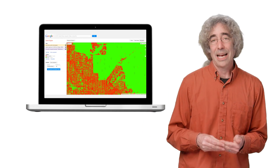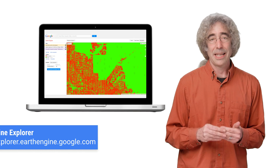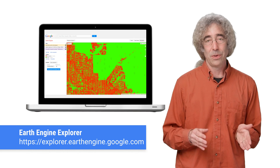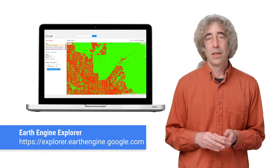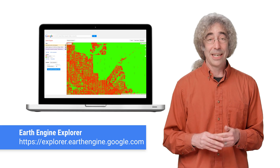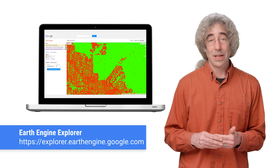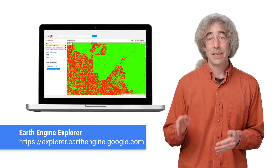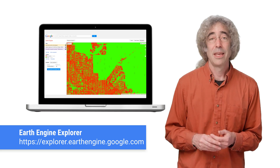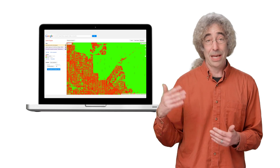Earth Engine can be accessed using a graphical user interface at explorer.earthengine.google.com, which you see here. It can also be accessed using an integrated development environment available at code.earthengine.google.com, and it can be accessed via a Python API.